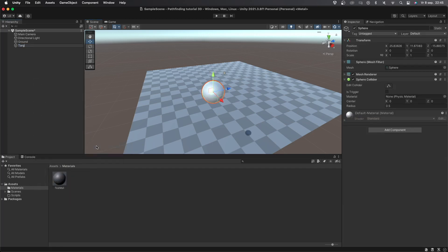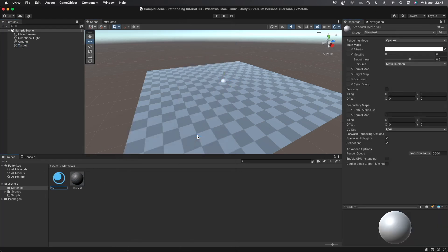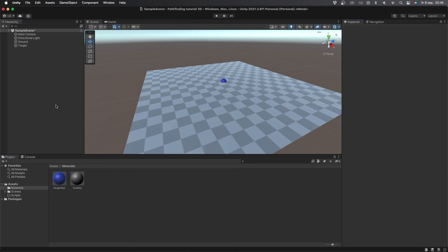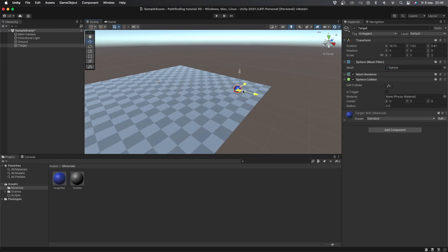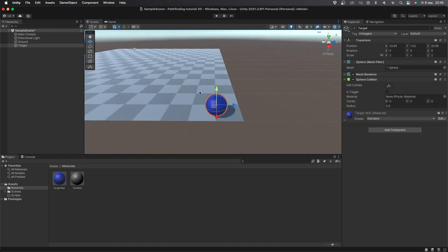Now let's create a sphere object which I'll call target. I'll set the scale to 2 2 2 and give it a new material. Let's call this material target mat and let's make it blue. This will represent the target that the AI will move towards. Now let's place the target object somewhere on the ground.